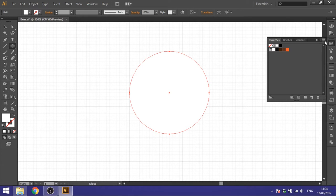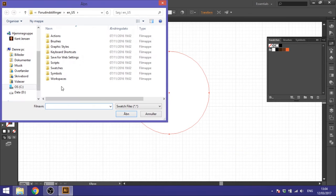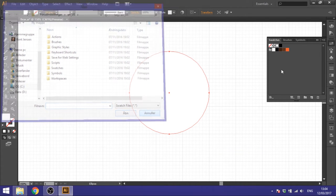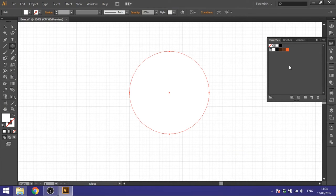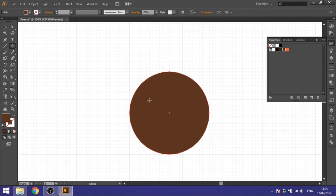I have prepared swatches for this bear. If you want them, you can download them via the link in the description — you'll get an ASE file which you can load up here under Open Swatch Library and Other Libraries. Select it wherever you saved it and you'll get these swatches. Click on the light brown and you've got the base of the head.